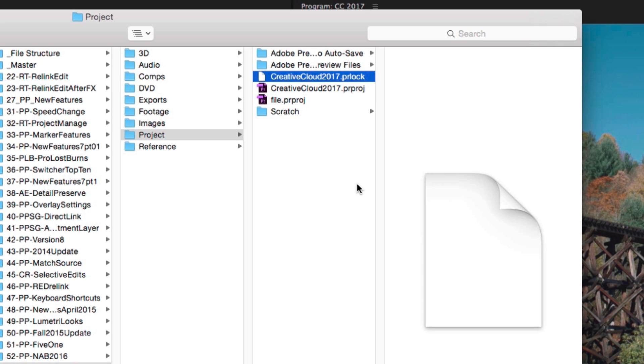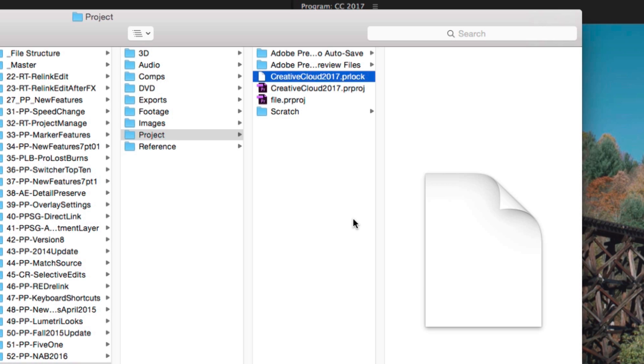Now, what this does is it's sort of like a sidecar file that lets Premiere know that this is a locked file and will give the warning to other users when they try to open it. If for any reason something should get orphaned, meaning that for some reason you can't open it on your system, I haven't had this problem, but if it were to exist, you could merely try to reopen the project on the machine where you're having the problem and hopefully that will solve it.